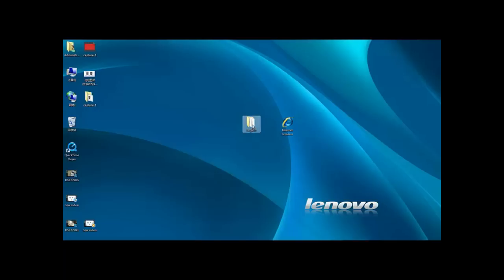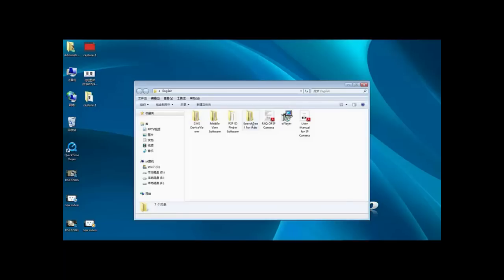Open the CD, you will find this folder. Open this folder, you will find the CMS device viewer folder.